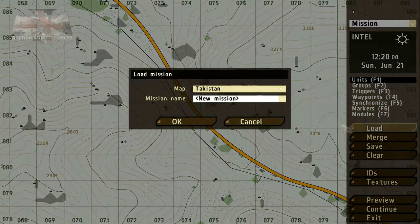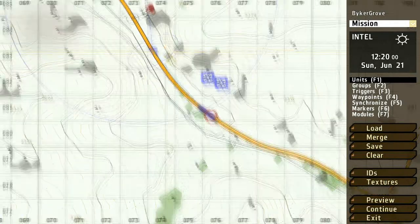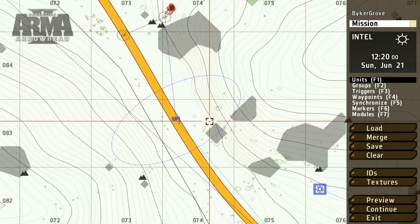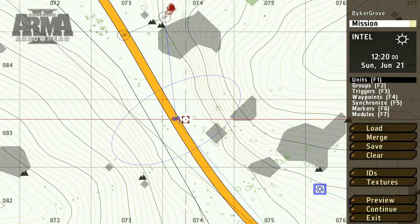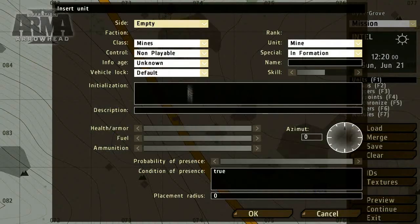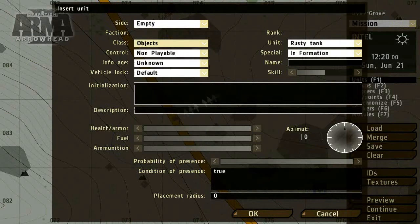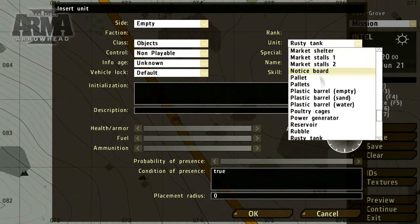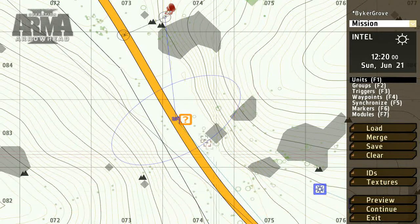To start, let's complicate our Blue 4 Patrol by inserting an improvised explosive device. To do this, use the Units tool and click on the map where you'd like to place it. Choose Objects as the class type and select any item from the unit list. In the Name field, enter a value — I'll choose IED.